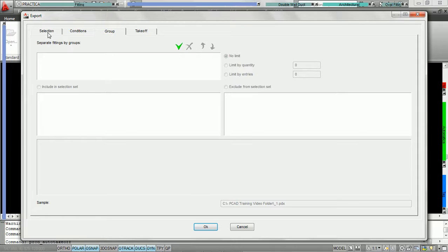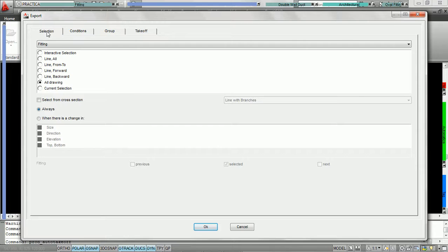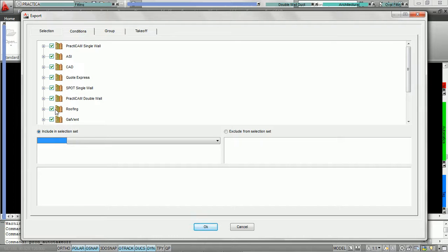Once we've chosen the proper selection and condition parameters, we now must decide whether or not we'd like to download all of the fittings on the drawing or all the fittings in our selection set at once, or break them into predefined groups. Currently under selection we've chosen to download fittings on the entire drawing. For conditions, we have selected all the different fittings by checking each library, with no specific conditions specified.